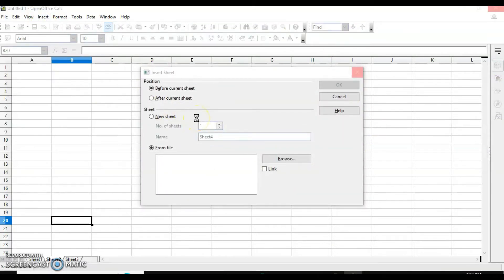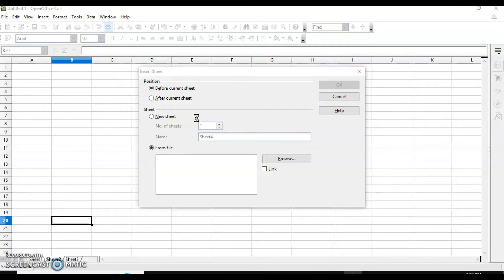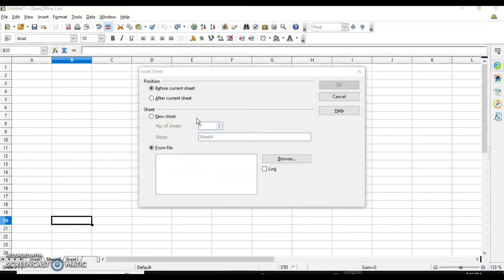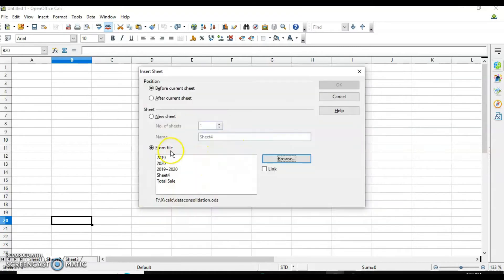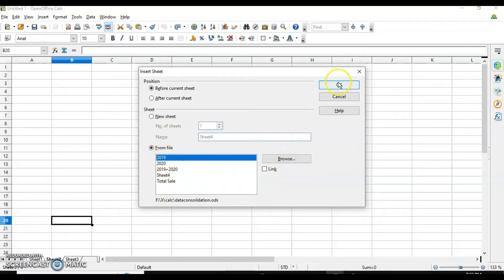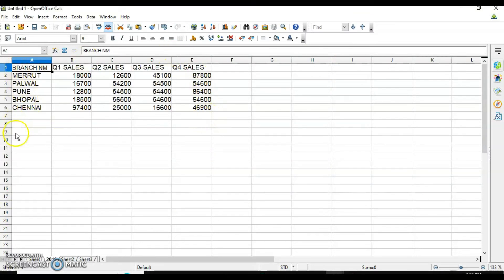There is one more way to insert a sheet — that is 'from file.' This means you want to use an existing spreadsheet and bring its data into your current worksheet, so you do not have to re-enter the data. Click 'from file' and then Browse. The insert sheet dialog box opens, where you can find the sheet you want. For example, I select 'data consolidation,' click Open, then select a particular sheet from that workbook and click OK. The sheet is then inserted.